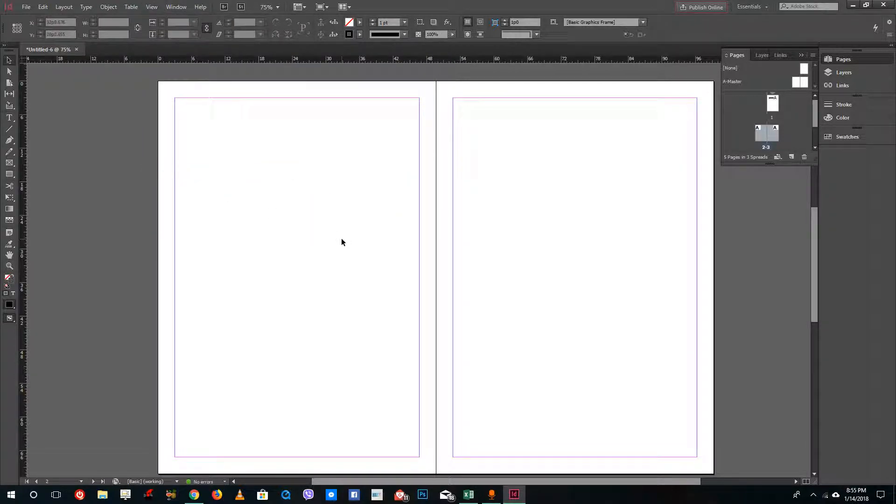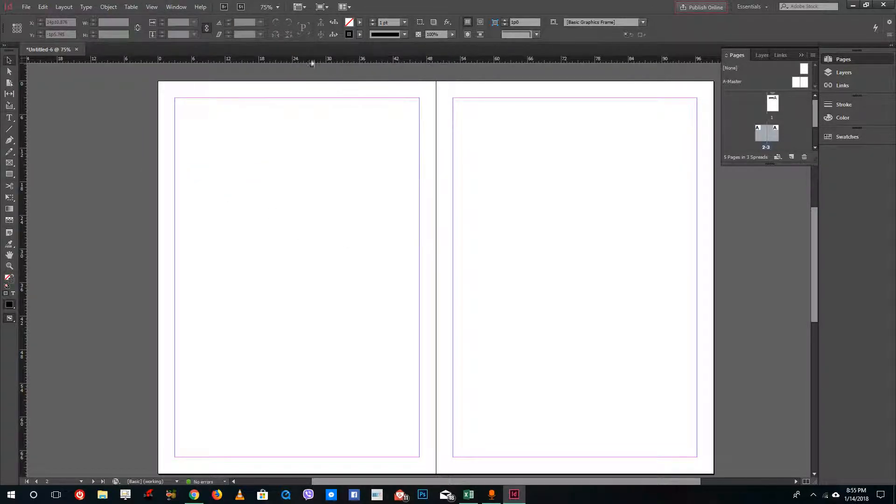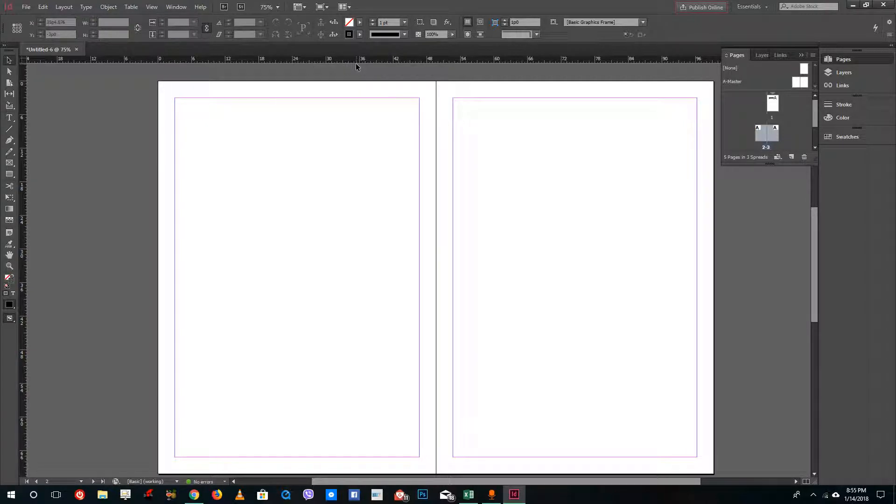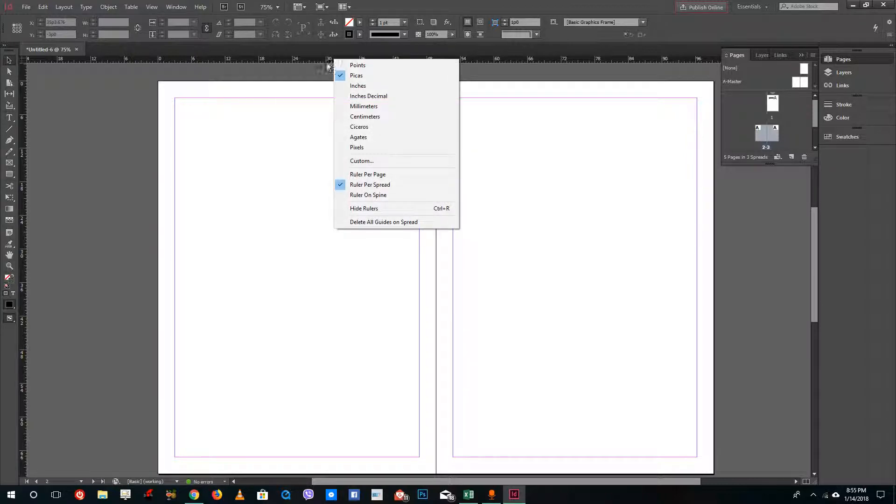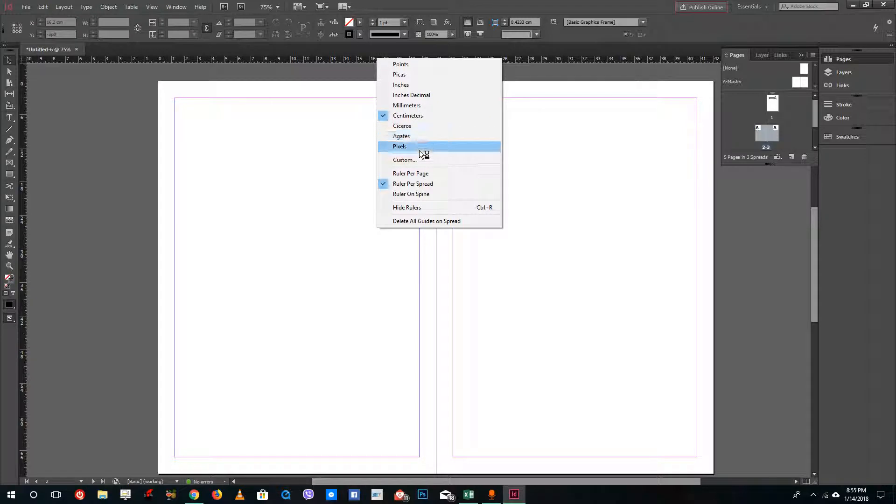I have my ruler right here. By default this is in picas—the measurement is in picas. If you want to change the measurement, simply right-click on the ruler and you can change it to centimeters or points.